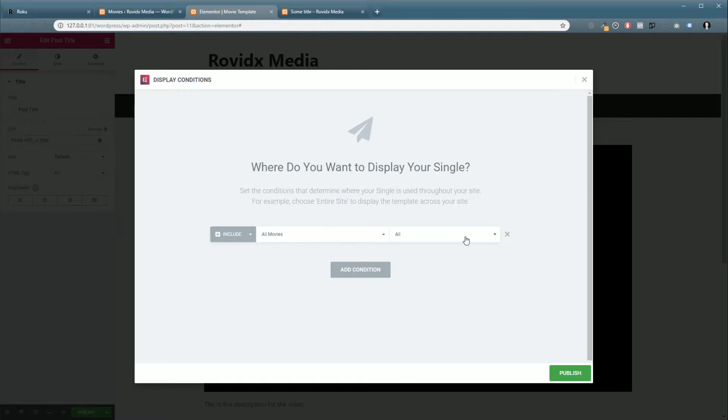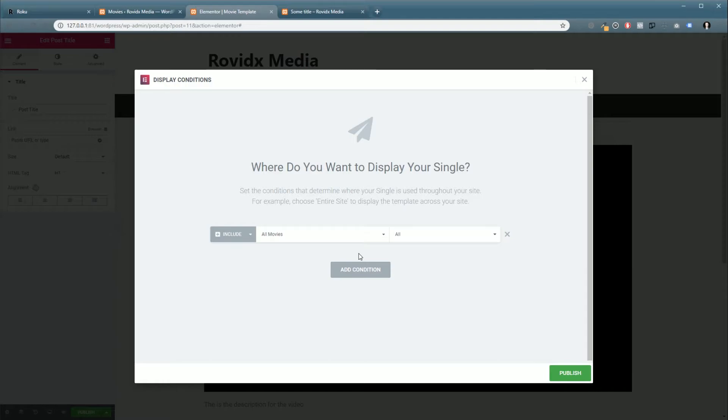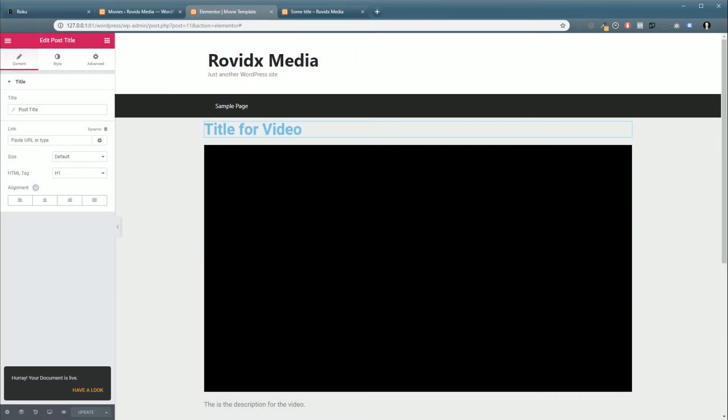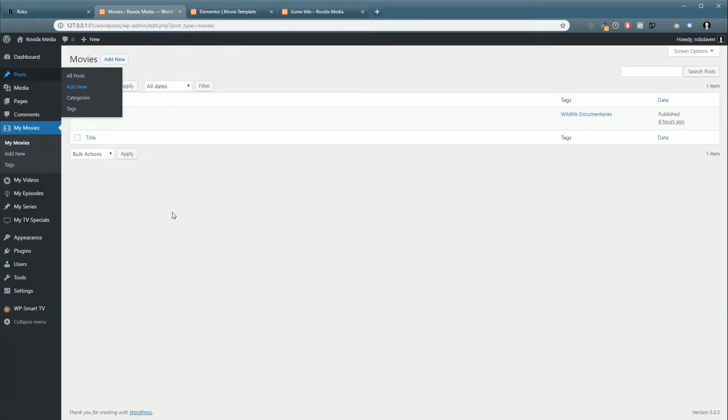And just the automatic condition. This is going to set it so whenever anybody goes to one of our movie pages, it's going to display automatically their video. So we're going to click Publish.